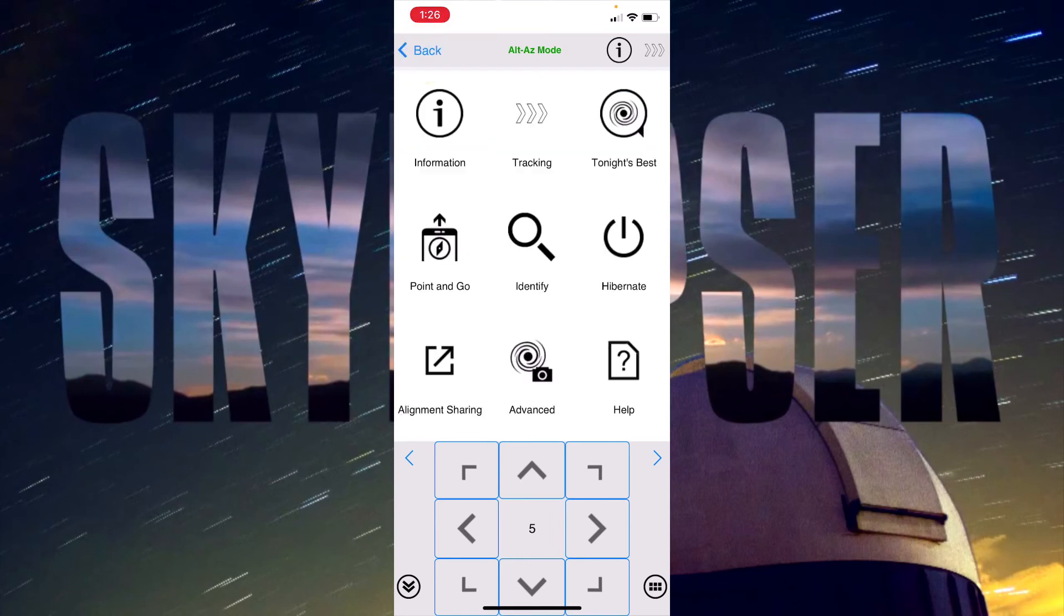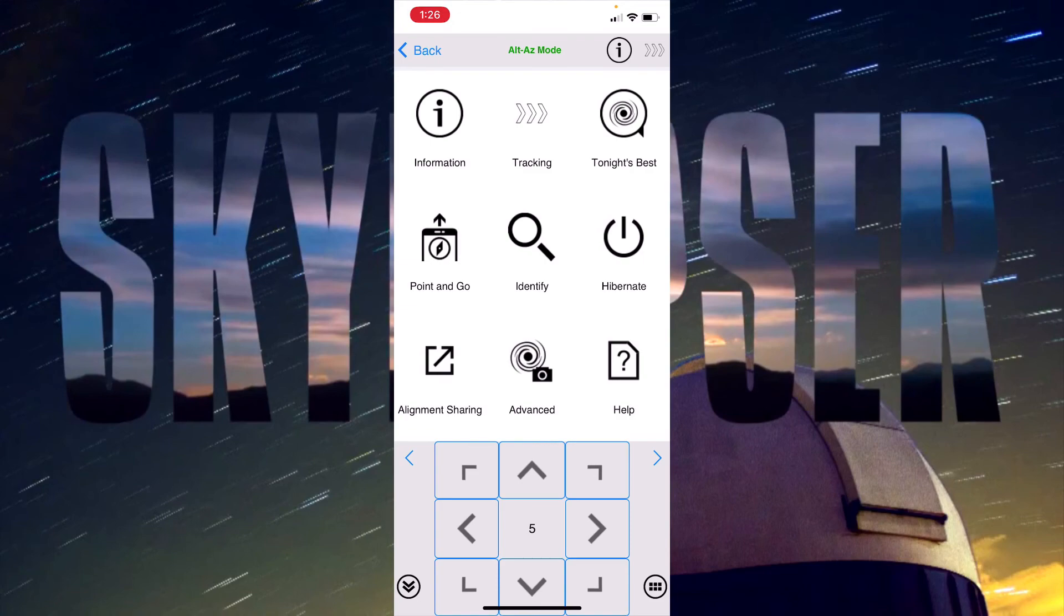That's just a quick introduction to the SyncScan app on the all-view mount by Sky Watcher.